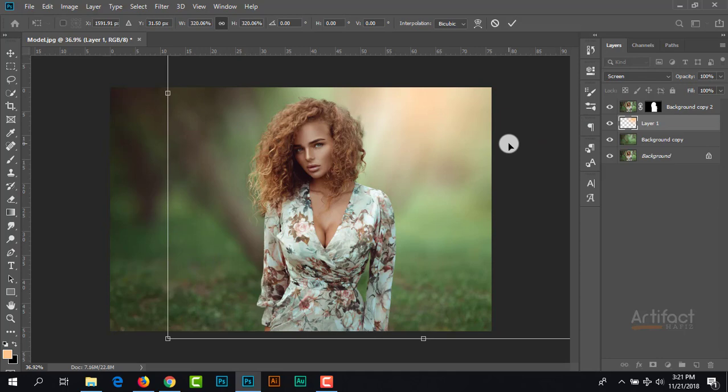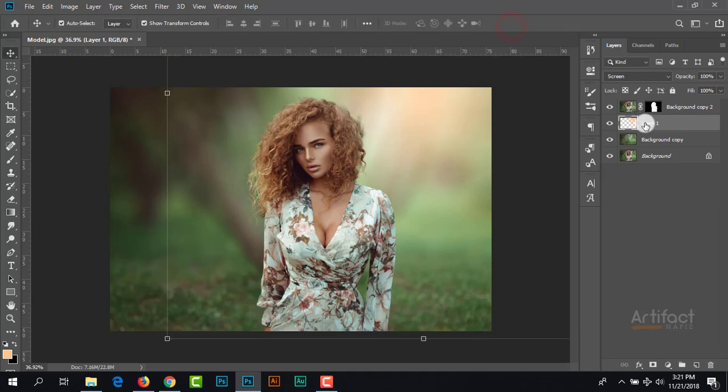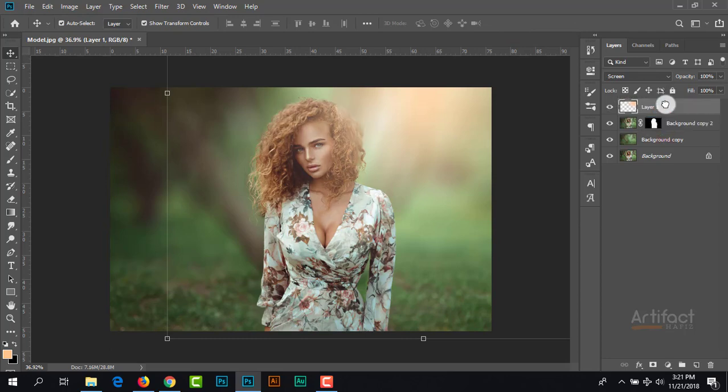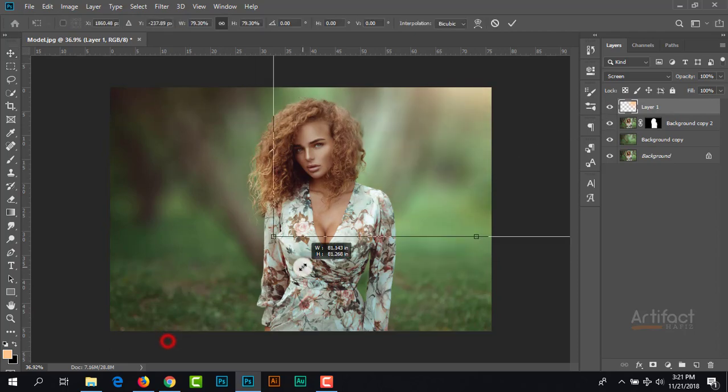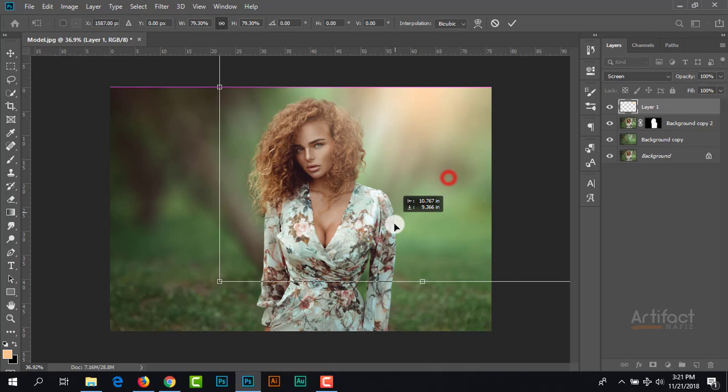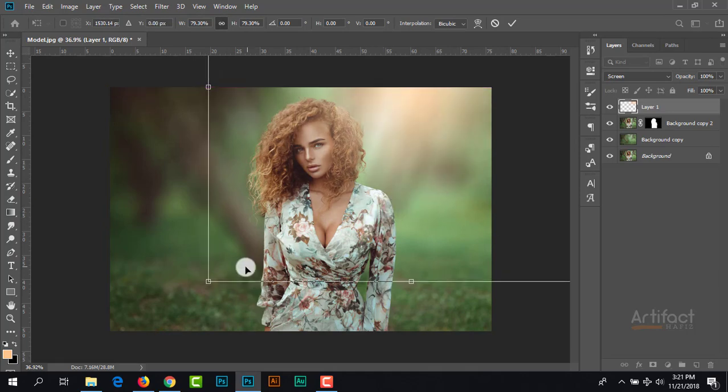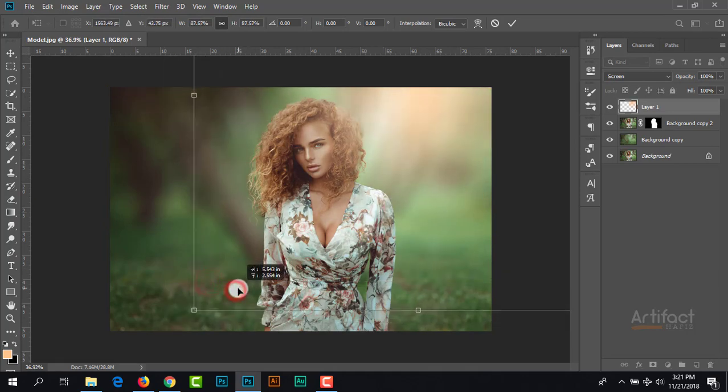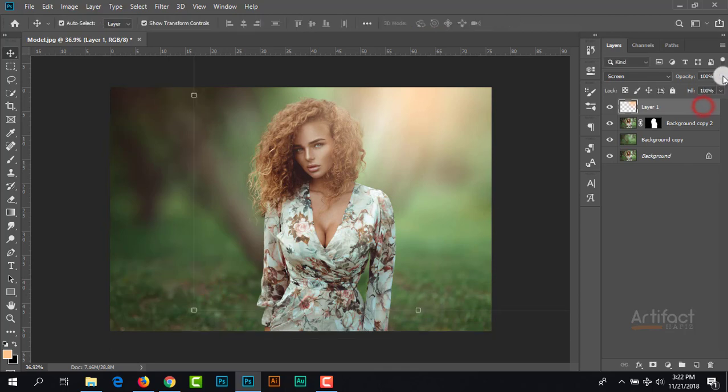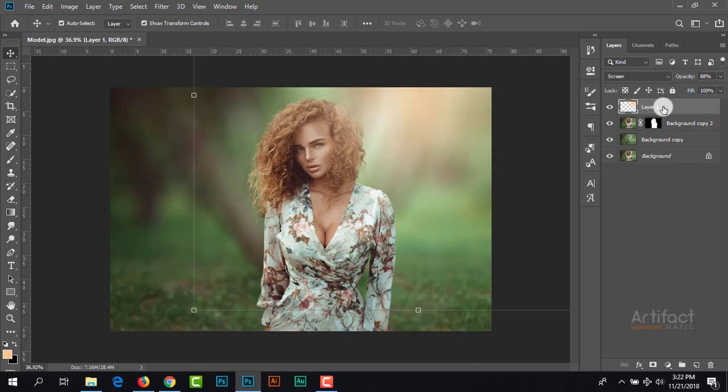It would be better if you drag this light layer on top of the subject. Now it's looking more perfect than before. Here we can reduce the opacity a little bit. Now we need to give the autumn effect.